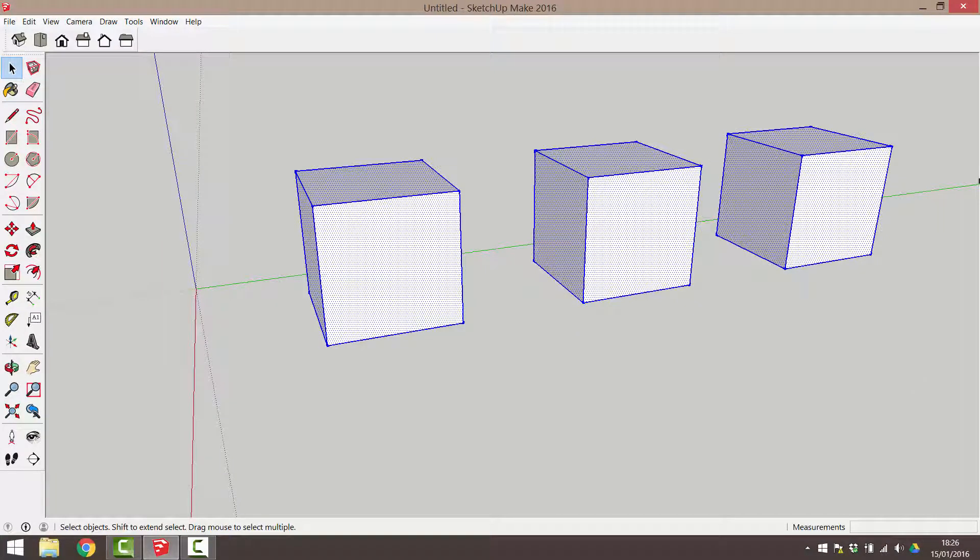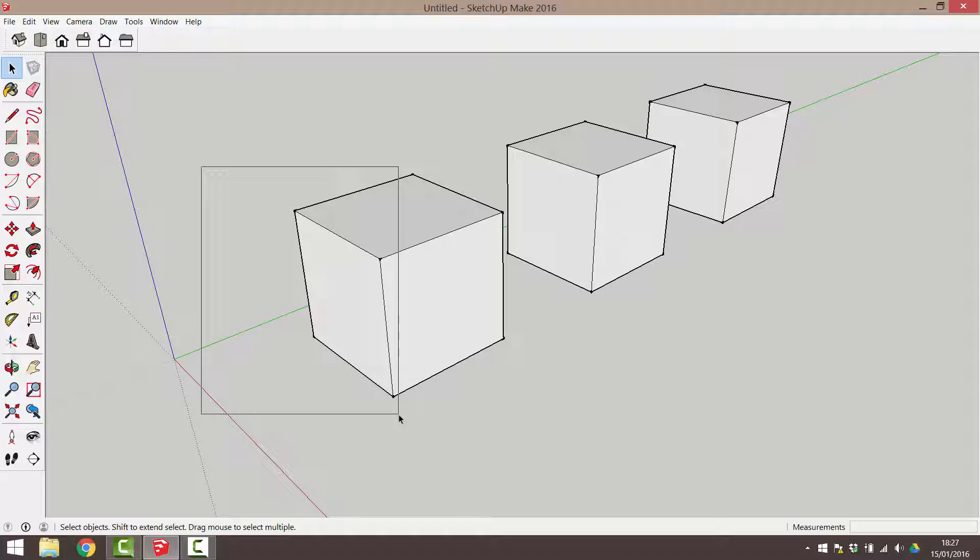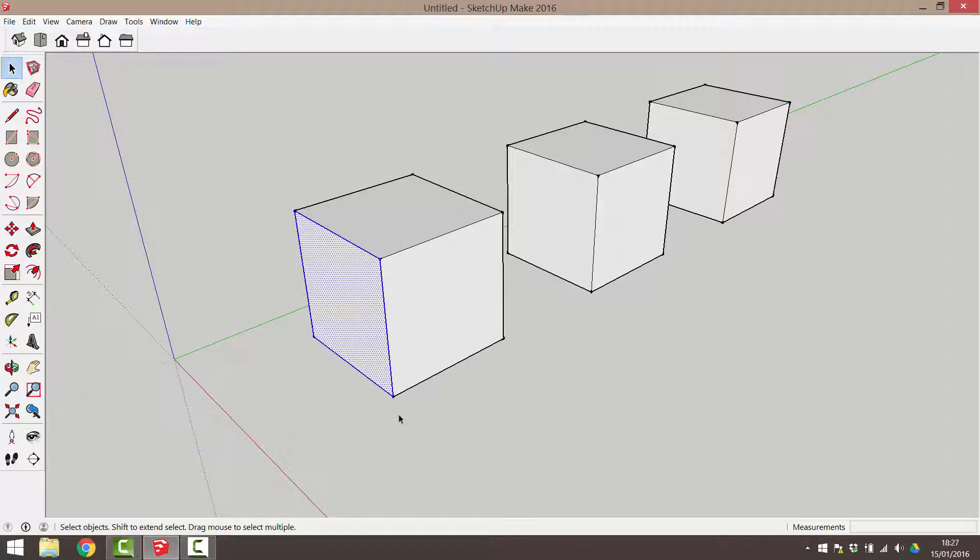However, there is more functionality available with this click and drag selection process. Let me show you. Click and drag from left to right. Notice that the selection rectangle is a continuous line. Only entities that are completely enclosed within this rectangle are selected. Let go the mouse button to complete the selection.